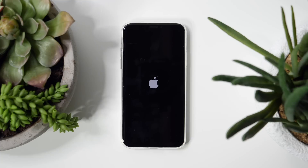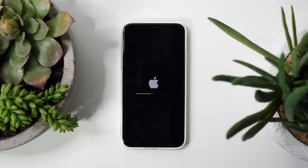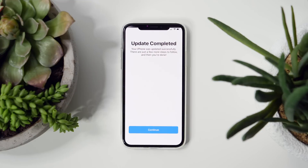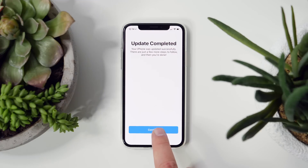Then you're going to wait several more minutes while it prepares the update. Once that's finally done, you'll verify the update, then your phone will restart one more time. This time it's going to take a little bit longer while things actually get installed. After your phone boots up, you'll actually have iOS 12 beta installed.